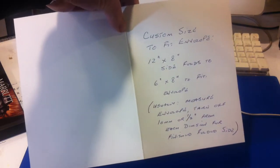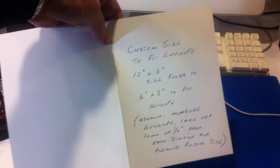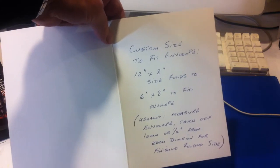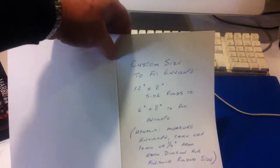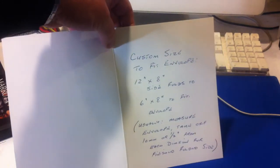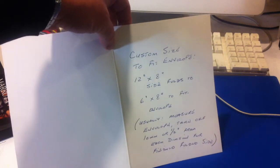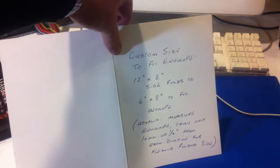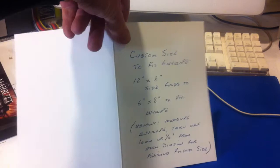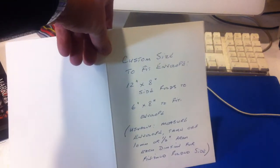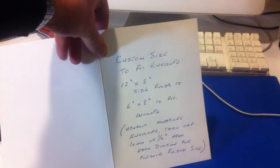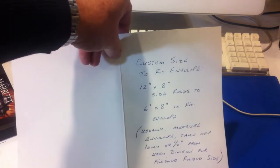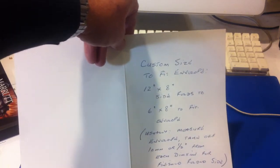Now we cut that out of an A3 box of paper, so whatever the price you see on our website for A3 50 sheet, you then get us to cut 12 by 8s out of that. So you get 50 12 by 8s out of an A3 50 sheet pack.